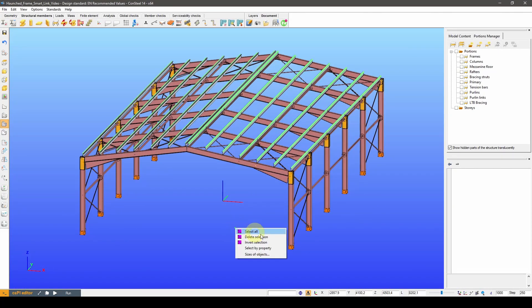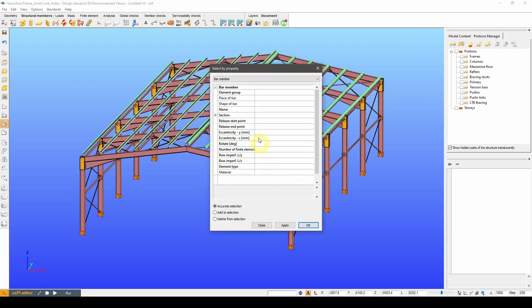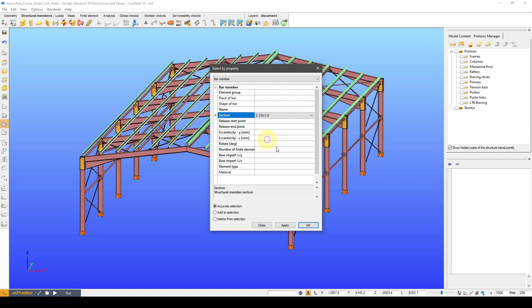Also, if I change the section of the purlins, the connections can be properly set by changing the subsection setting on all the link elements.